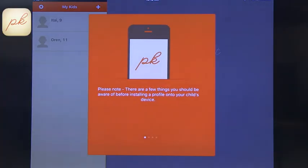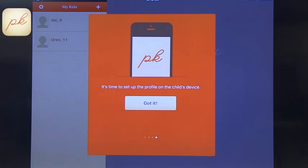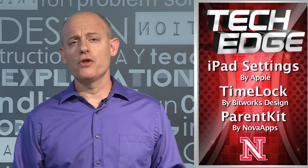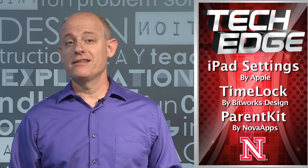They do give you a warning that, just like using the native iPad restrictions, using ParentKit will also change the way apps are organized on the iPad, so you've got to be ready for that. You go to the child's device, set it up with a code, and configure all the settings you want. It has to be loaded on both devices and then it helps control them. Today we talked about ways to control the iPad to make sure that it's safe for the kids, and I'll see you next time on iPads in the Classroom.